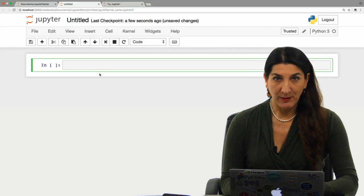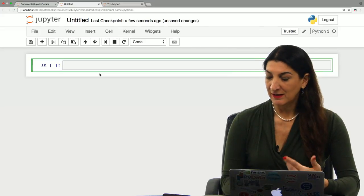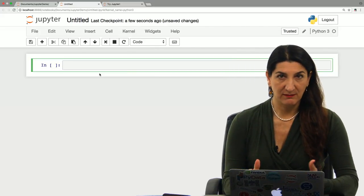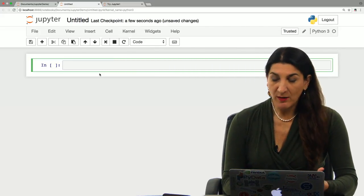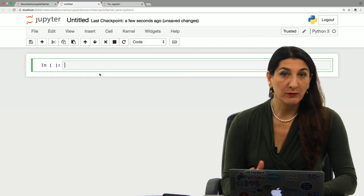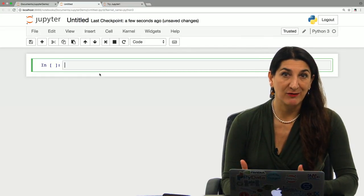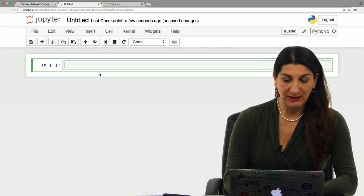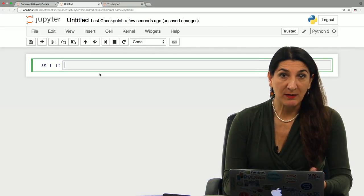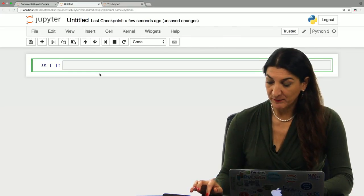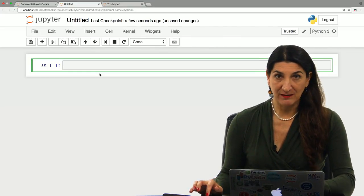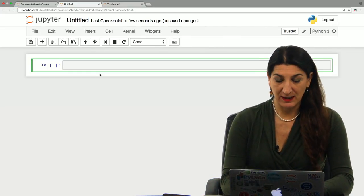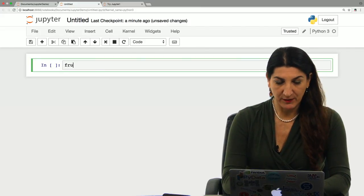A Python for statement iterates over the items of a sequence. Say you have a list called fruits that contains a sequence of names of fruits, a sequence of strings, and you want to do something with each one of those strings. You would write a statement with the for keyword. So let's try it out.